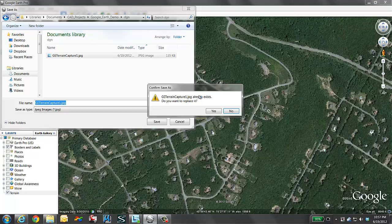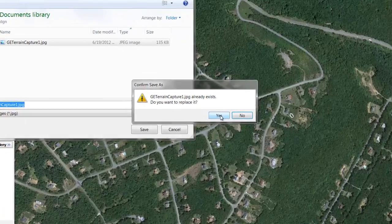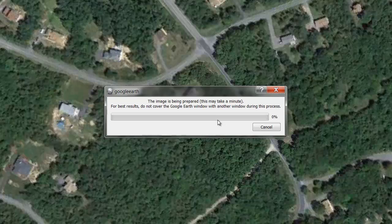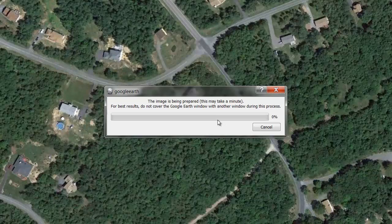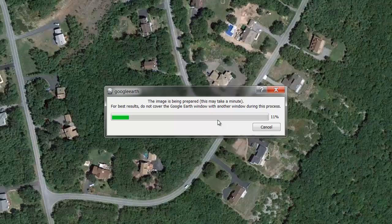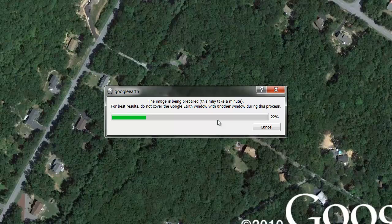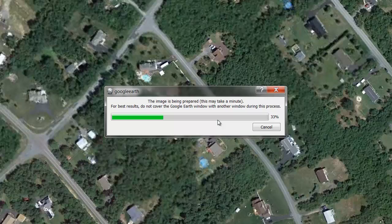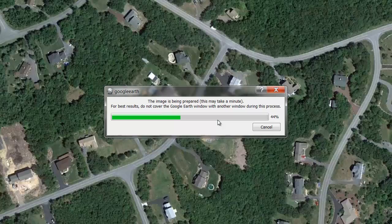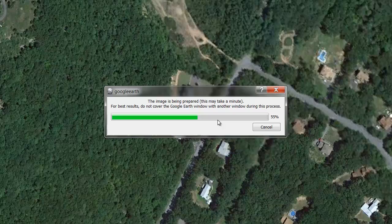I am prompted that it already exists. I'm going to replace it. We see Google Earth will zoom in to each location, load the best resolution and then stitch this together.